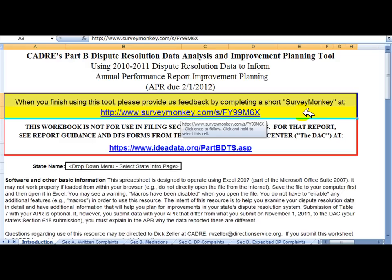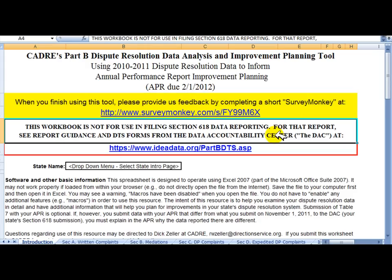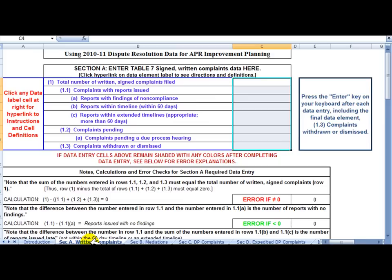The first page you see is the Instructions tab. Please note that there's a request for feedback once you've had a chance to use the tool. Note also that this tool is not for reporting your 618 data to the Data Accountability Center, although the rules we have used to guide accuracy in the numbers are the same as those used by the DAC. Click on any of the four data entry tabs at the bottom — in this case, Section A, Written Complaints.